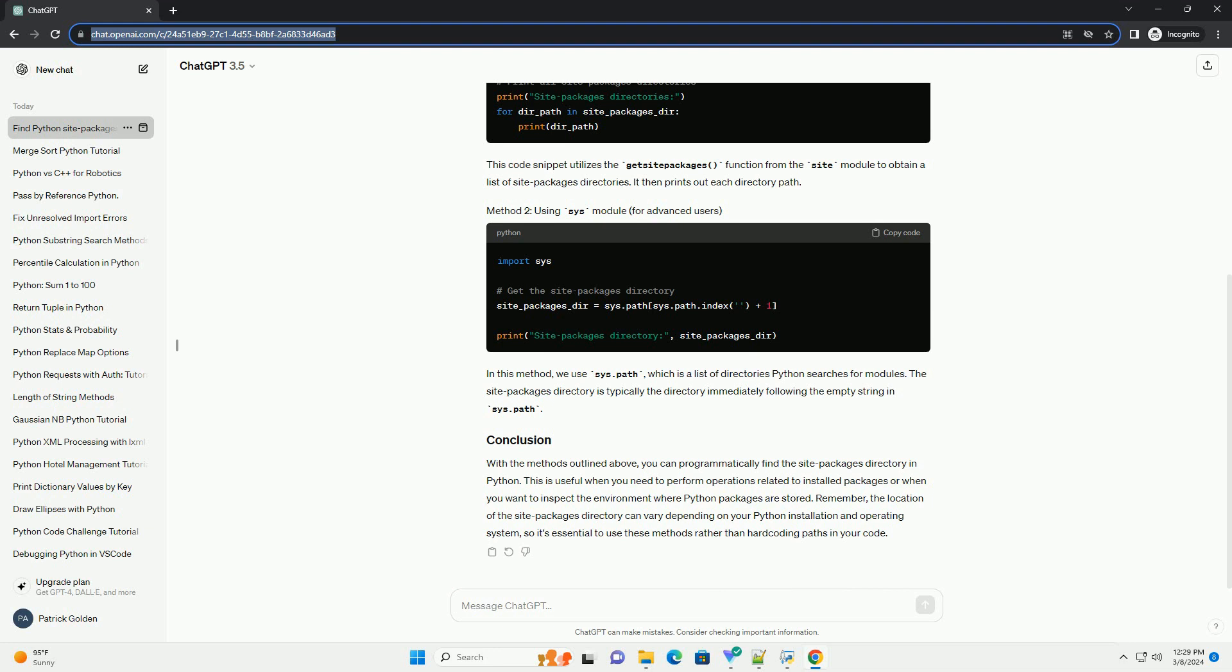Remember, the location of the site packages directory can vary depending on your Python installation and operating system, so it's essential to use these methods rather than hard coding paths in your code.